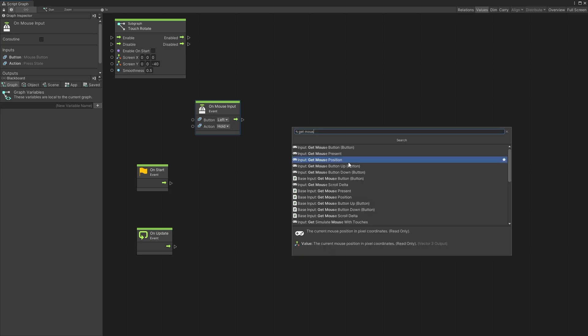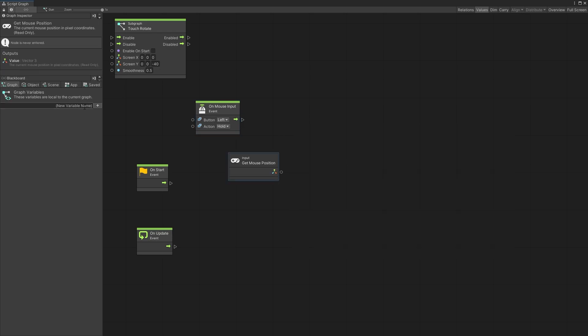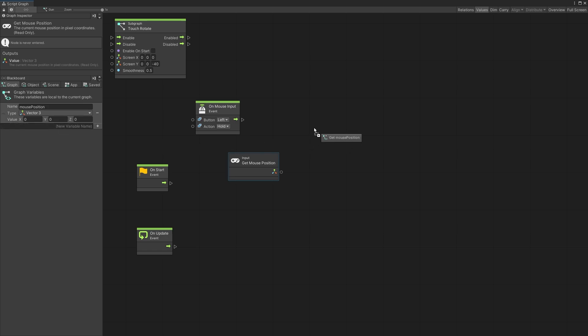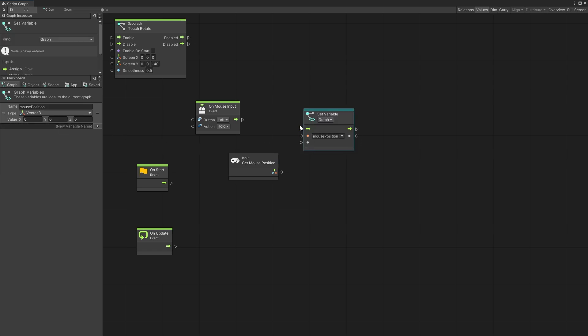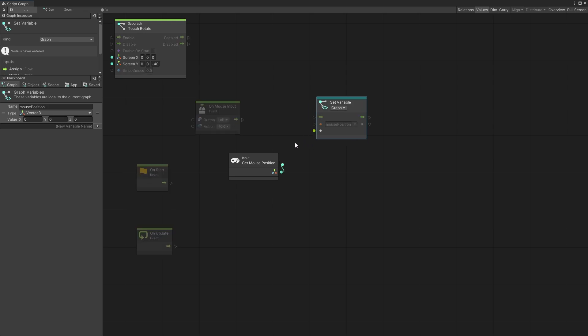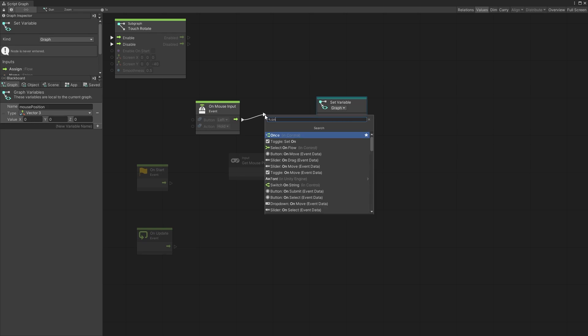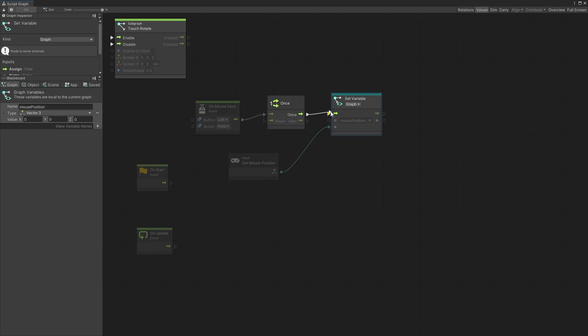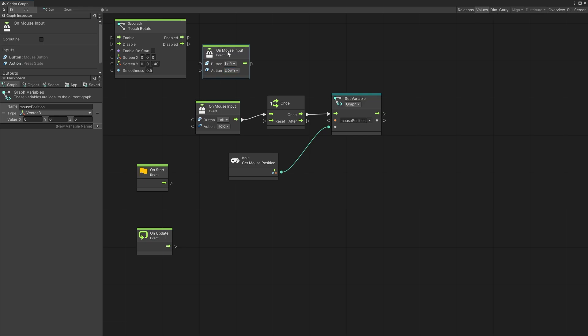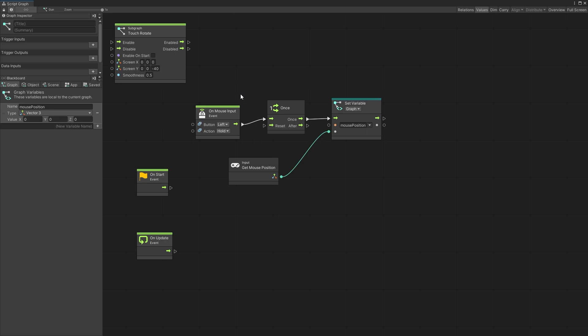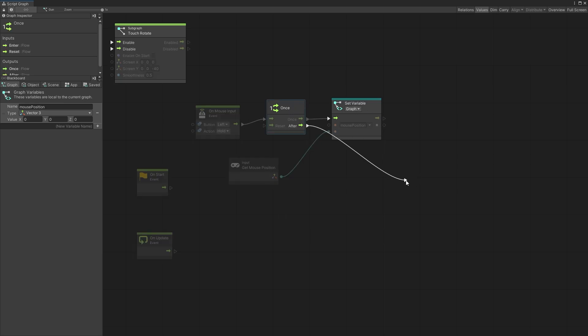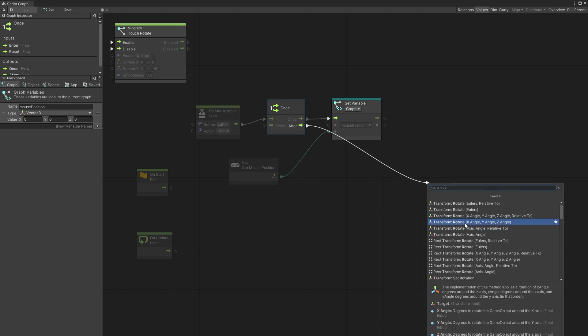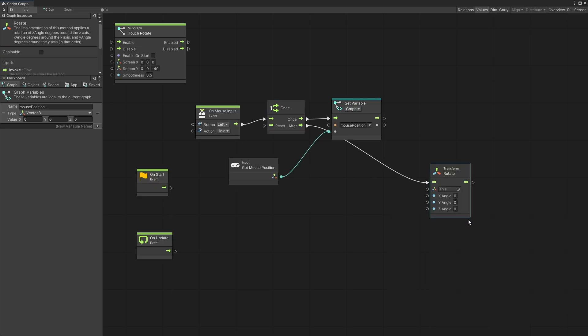When you set the action to hold it's going to be triggering this unit on each update event. Now what we can do is get mouse position and store that value. So we'll have to create a variable, mouse position. This can be a vector 3. Hold alt down to make it a set variable and save that value. Now we want to do it only once per each mouse down event and you might think use the action down to set the variable but you don't have the control of which one gets triggered first the hold or the down event. So to make sure that the first frame when you hold the mouse down button the mouse position gets stored just use a once unit and after the first frame we want to transform rotate our object and we're going to be rotating it on the z-axis.